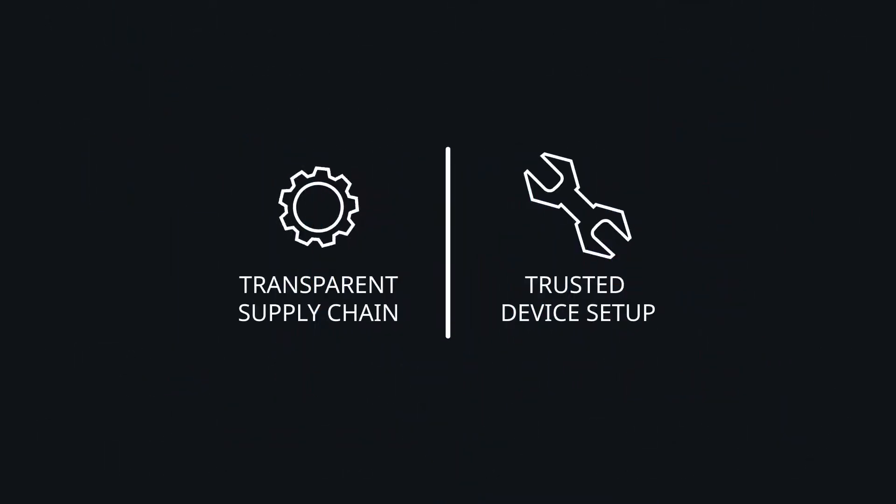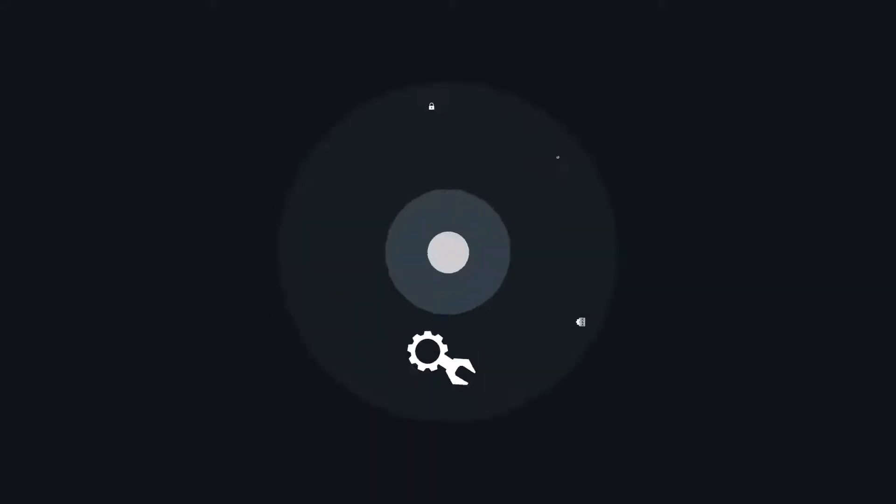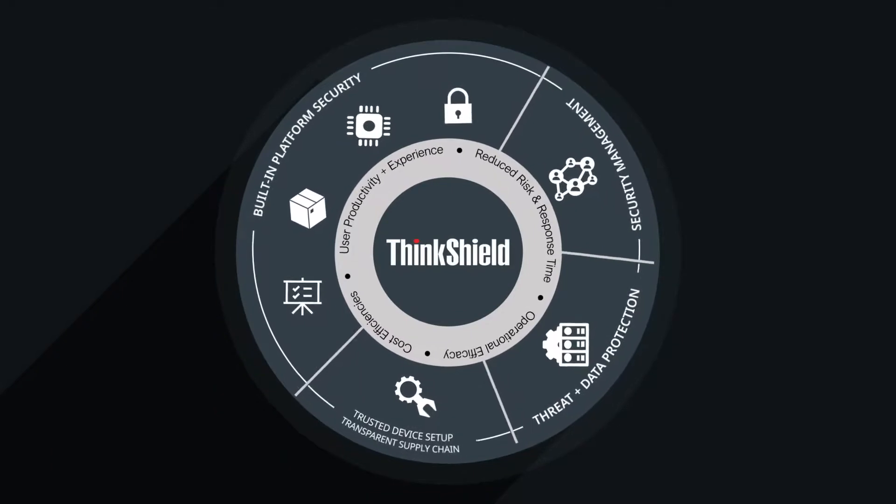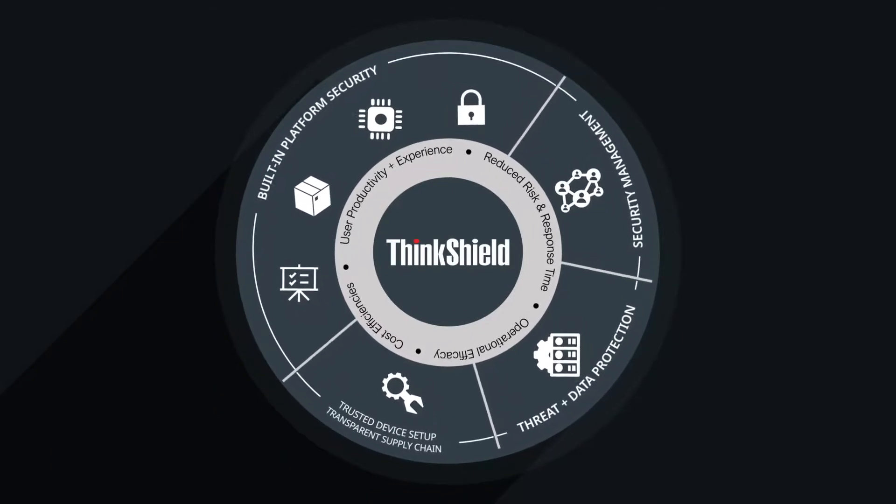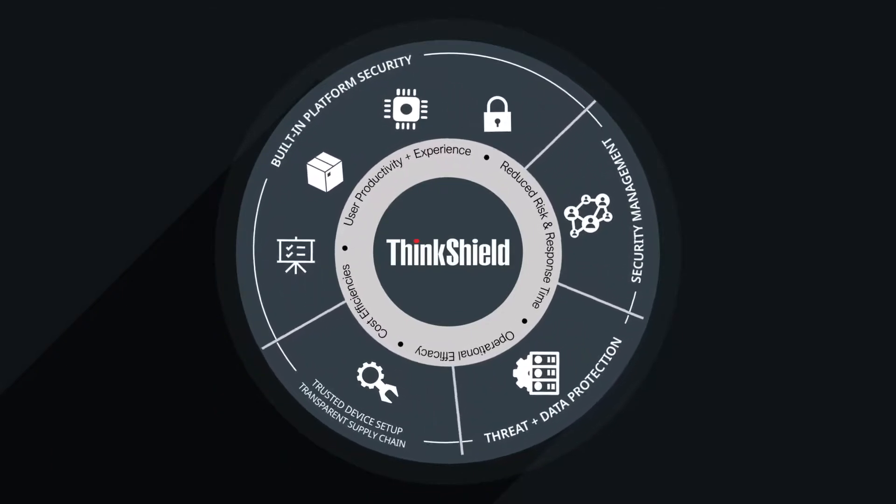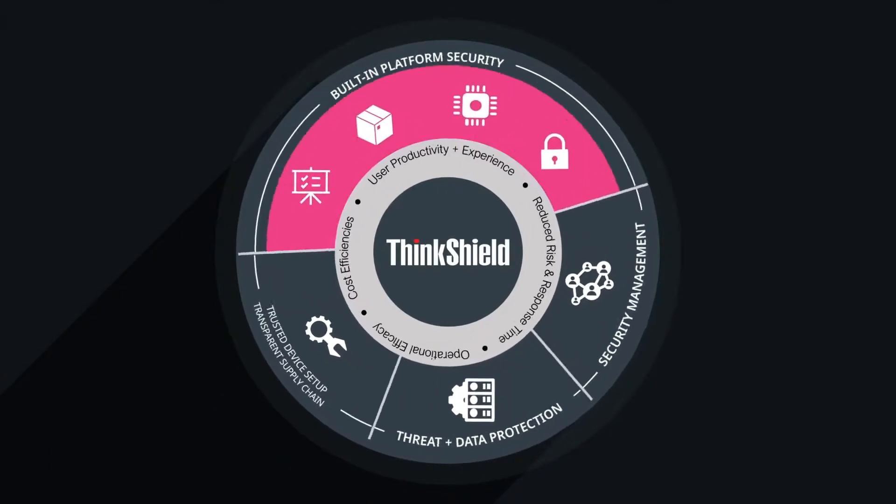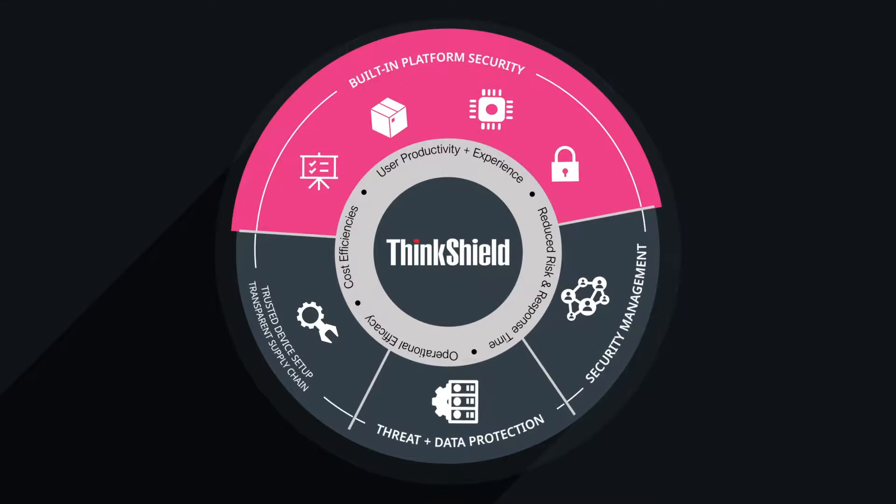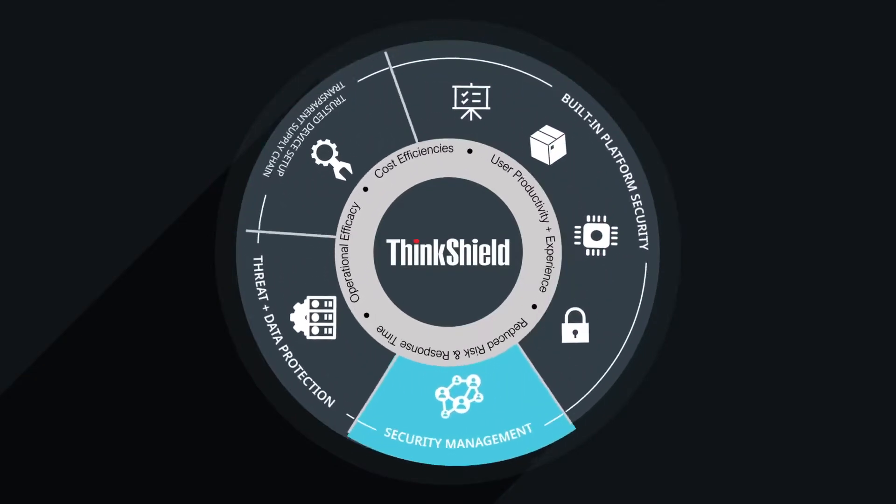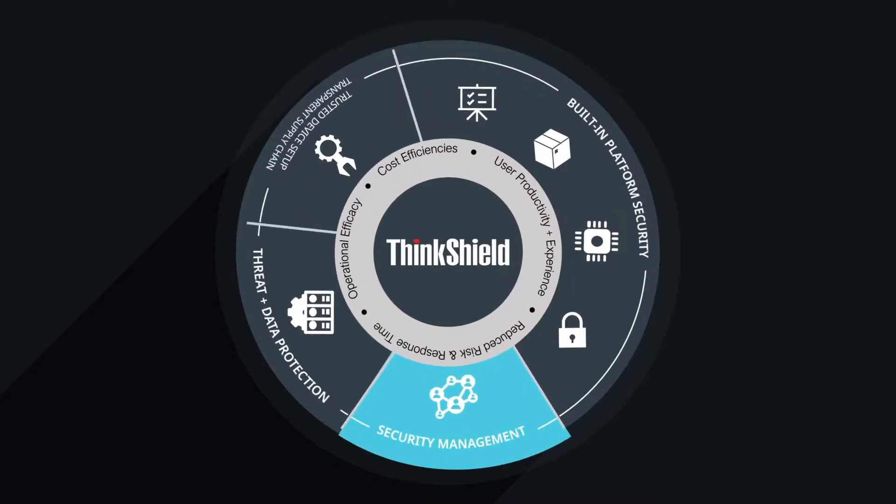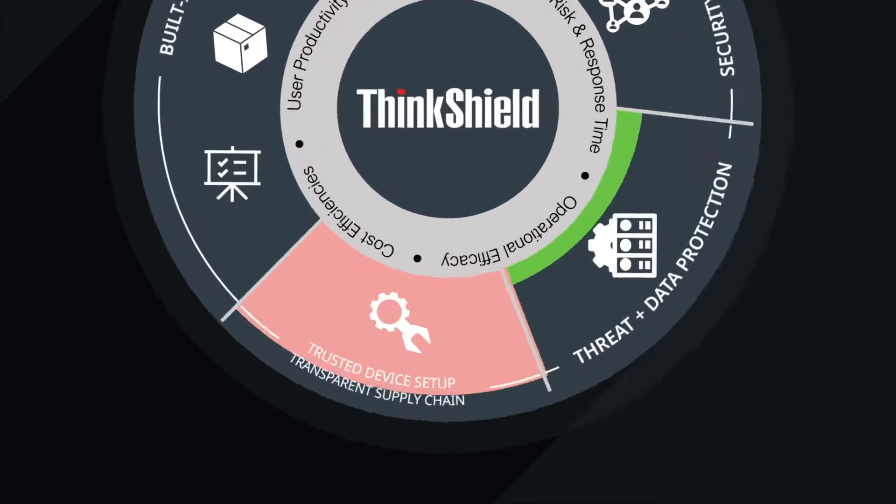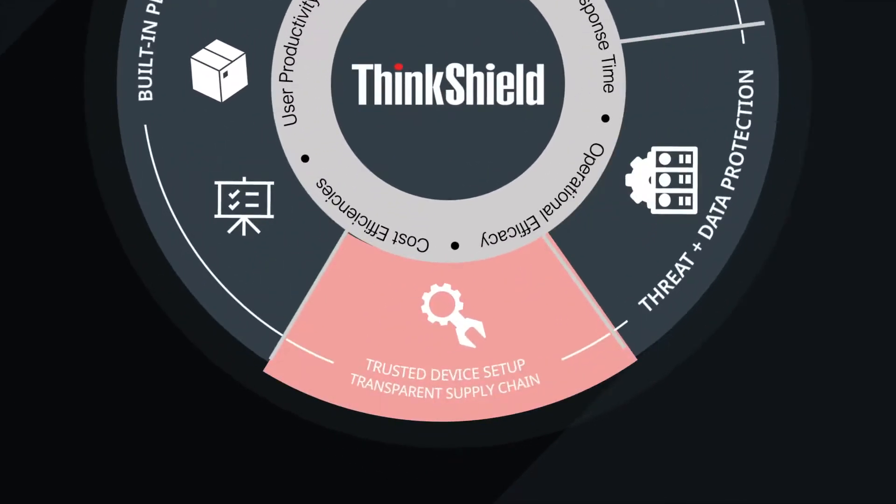Trusted device setup and transparent supply chain form two components of end-to-end protection offered by Lenovo ThinkShield. Lenovo's holistic approach to security covers the entire lifecycle of your devices with built-in platform security, security management, threat and data protection, and device protection.